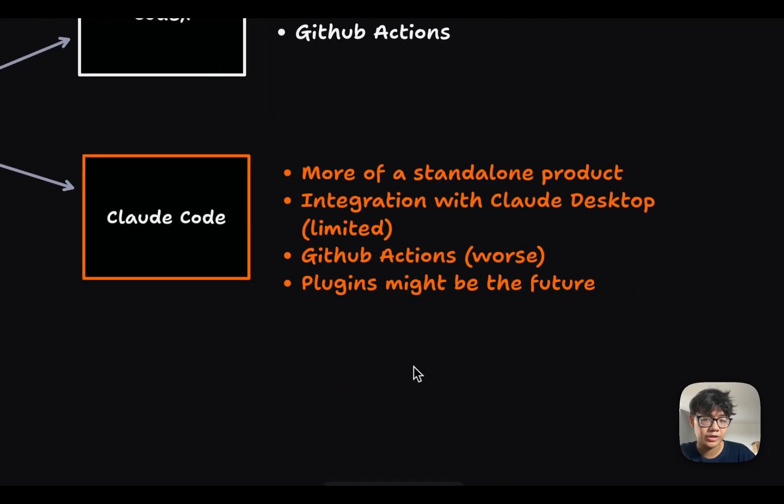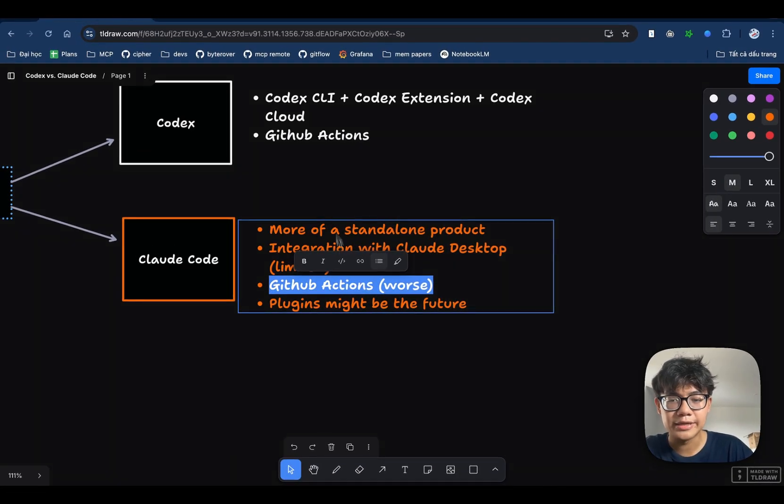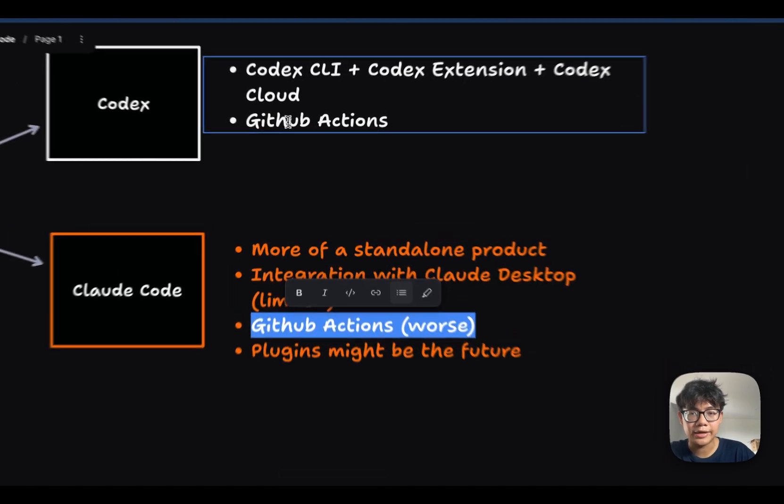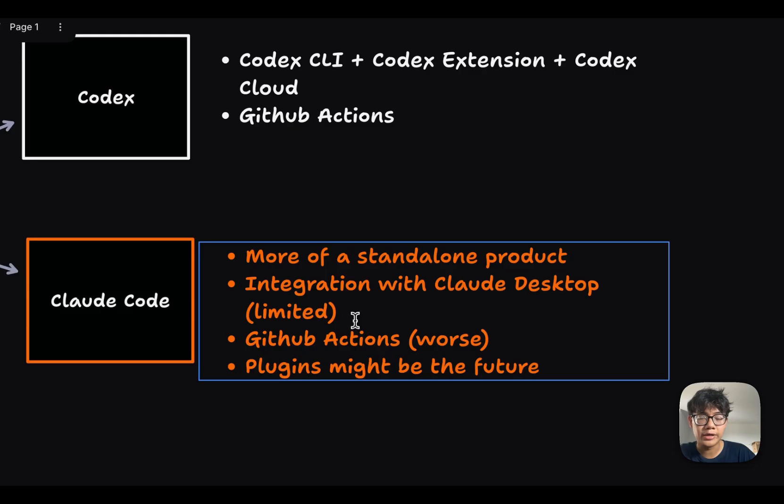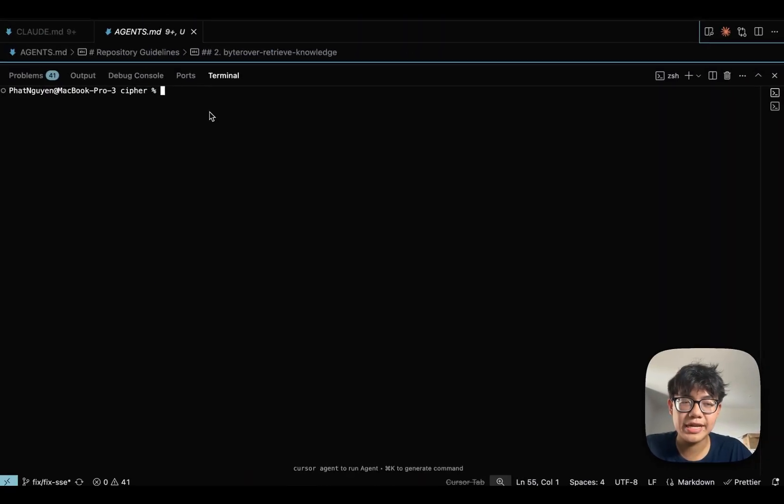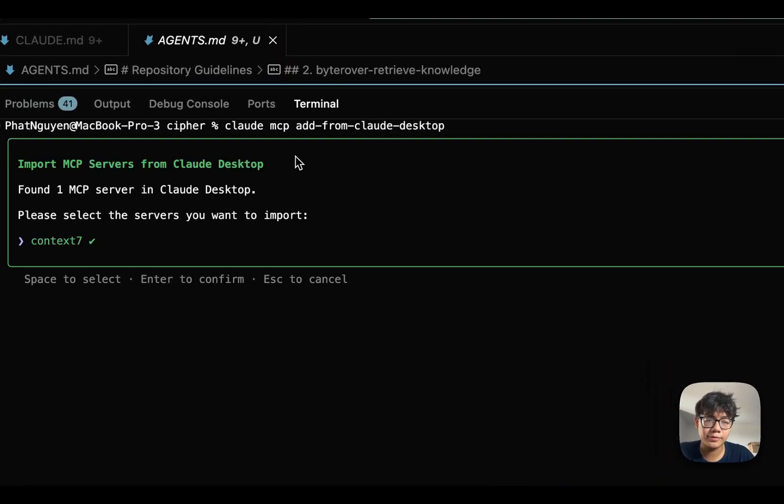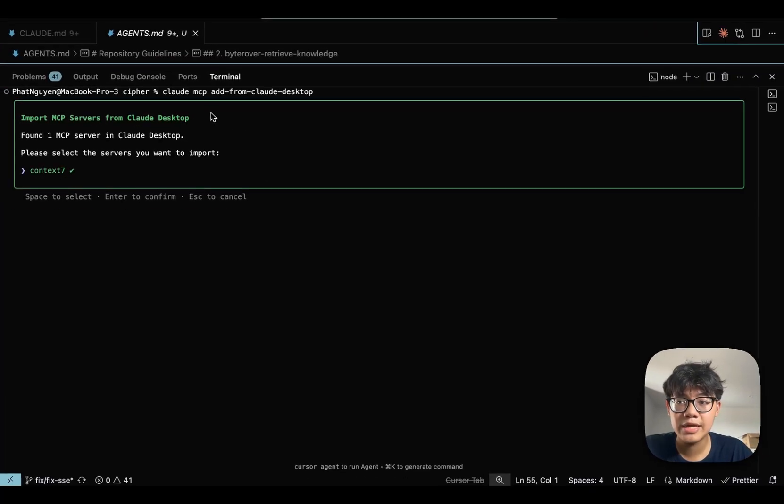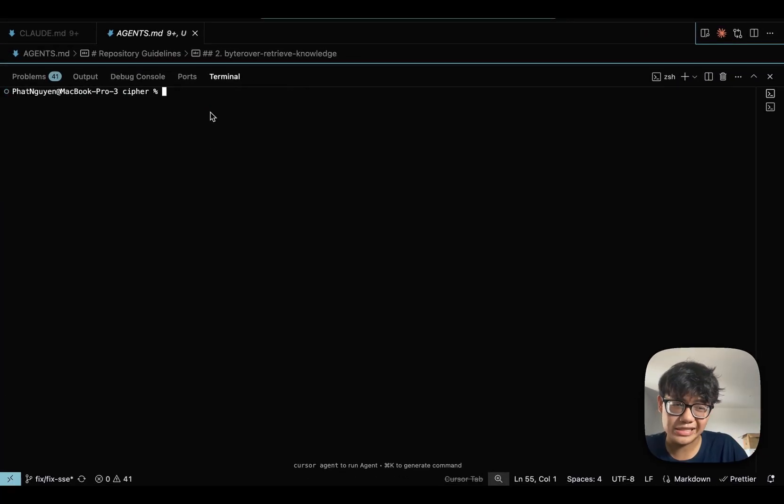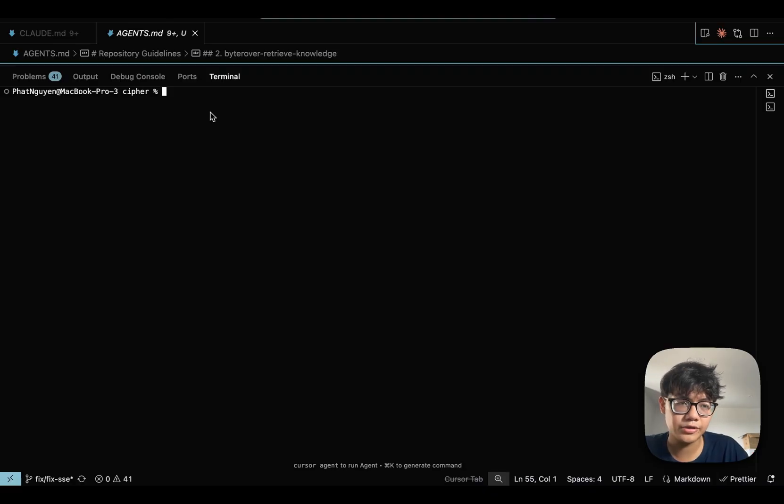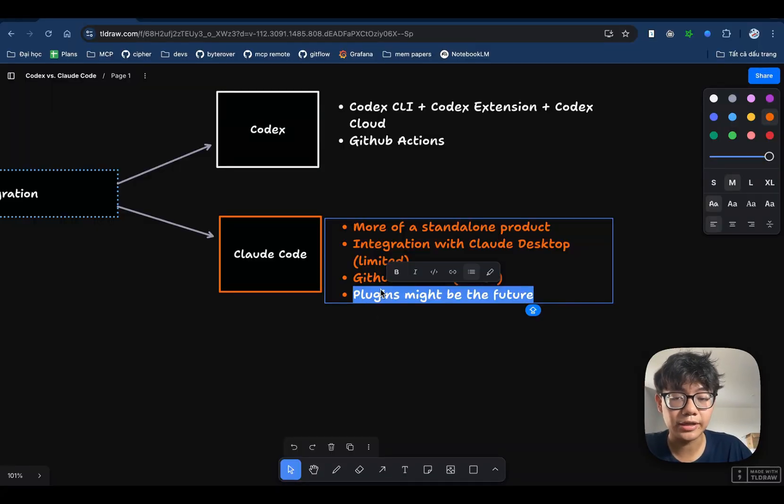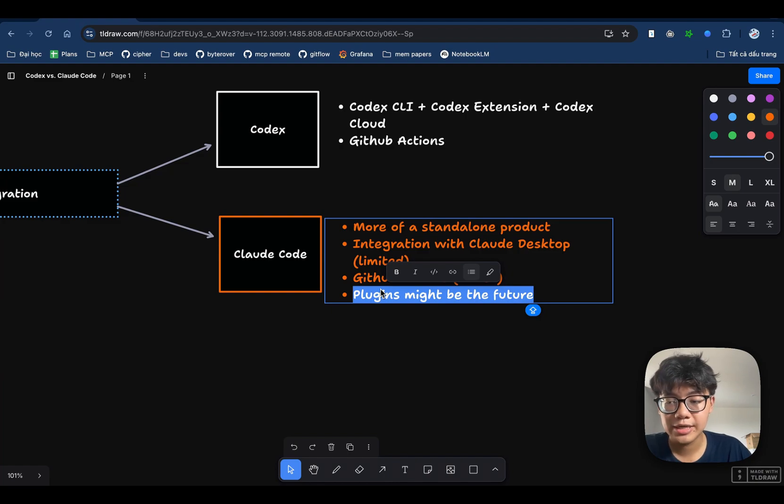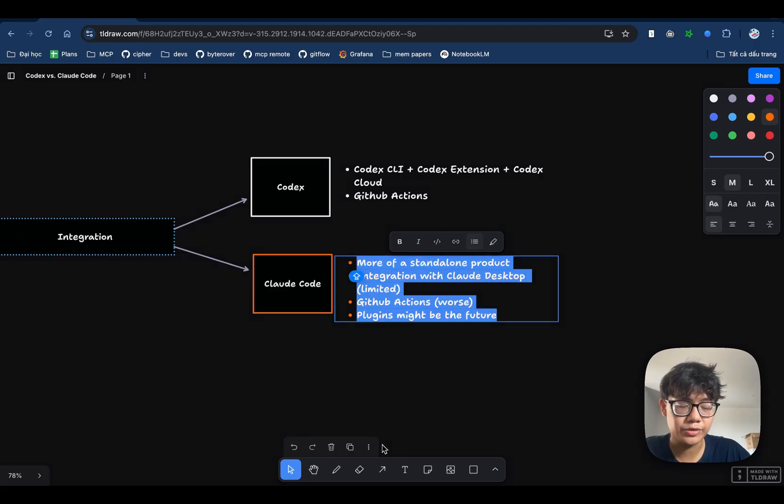And how about Claude Code? Claude Code also have GitHub Actions to review your code. But personally, I think that quality is just much worse than GitHub Actions from Codex. And integration with other Anthropic products is not also really good. The only integration that I could have with Claude Code and Cloud Desktop is getting the MCP server from Cloud Desktop. As you can see here on Cloud Desktop, I have one MCP server, which is Context 7. And I can add it inside of my Claude Code. So that's it. Not really many features that I can integrate from Claude Code to Cloud Desktop or the other way around. But I think plugins may be the future for Claude Code because as I said earlier, plugins let developers share their config, share the ways they use Claude Code with the community.